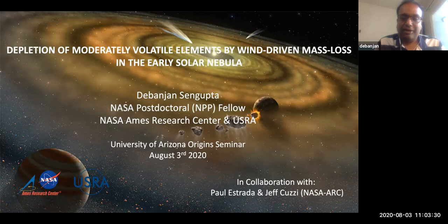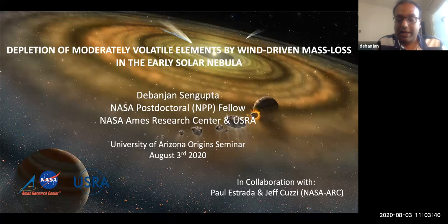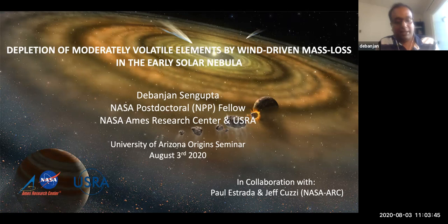Good morning everybody, and thanks for giving me this opportunity to talk about my research. I'm Debanjian Senggupta, currently working with Paul Estrada and Jeff Kazi at NASA Ames Research Center as an NPP Fellow. Today I'll be discussing the depletion of moderately volatile elements by wind-driven mass loss in the early solar nebula.